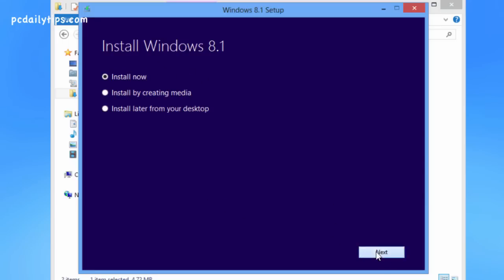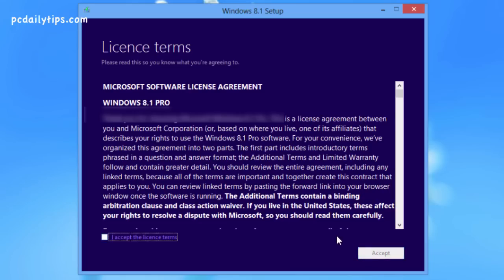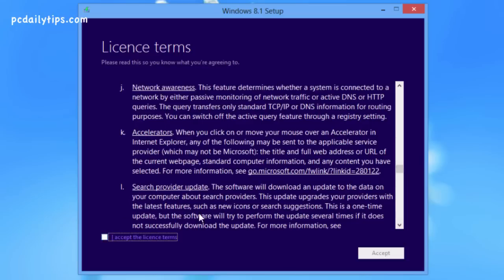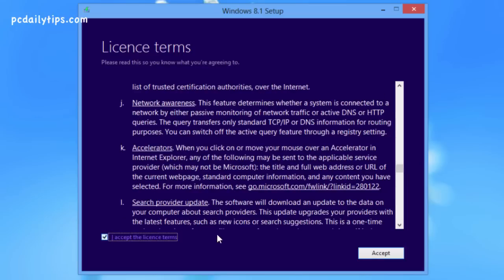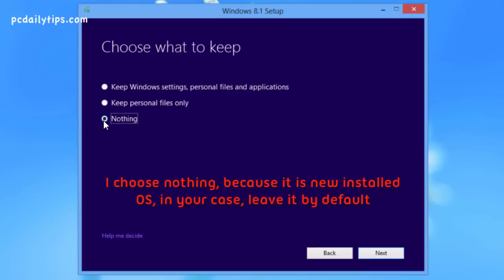Make sure Install Now is selected and hit Next. We need to enter our product key again here, then hit Next. Read the license terms, and once you agree click 'I accept the license' and hit Next. Now choose what to keep — I'm going to choose nothing for now — and hit Next.